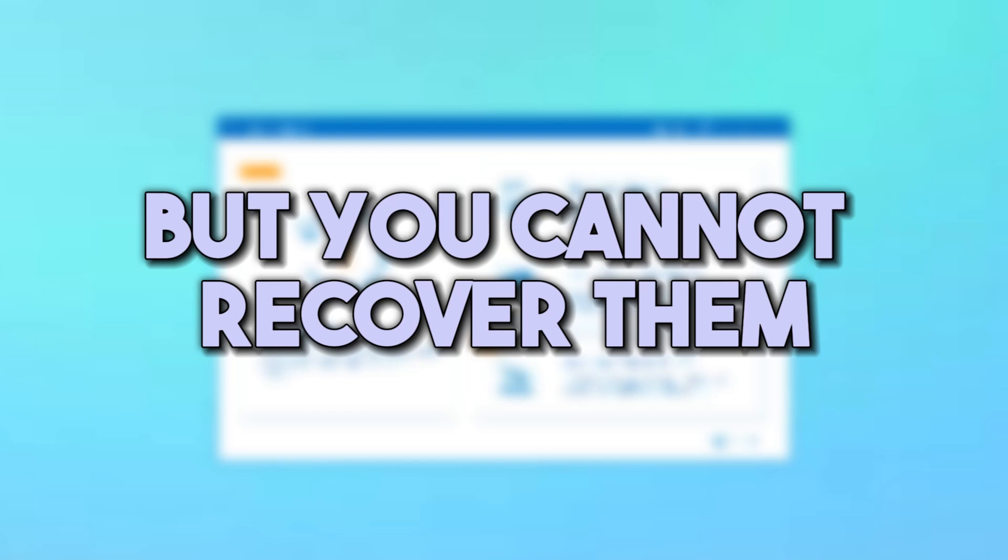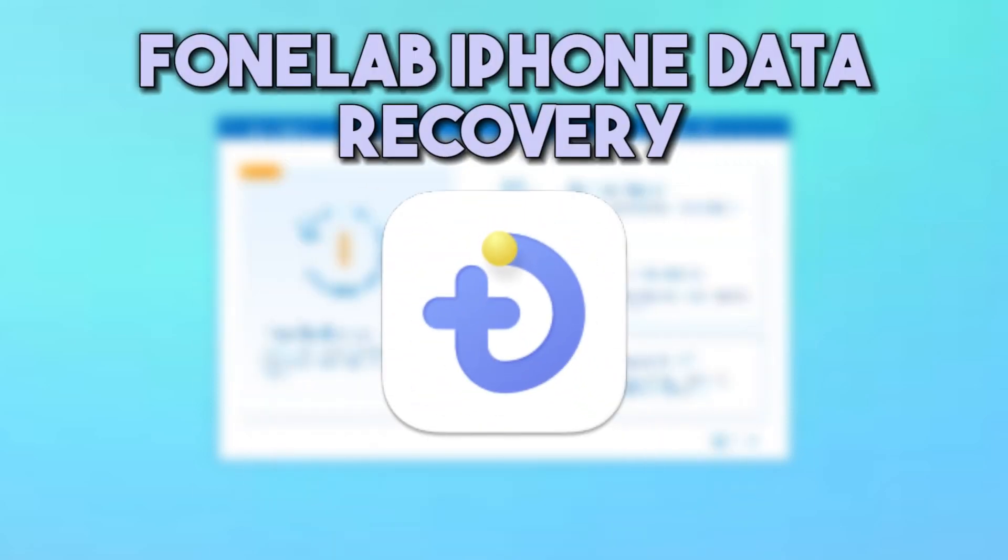So, if you want to view and retrieve your Safari history, use PhoneLab iPhone Data Recovery.